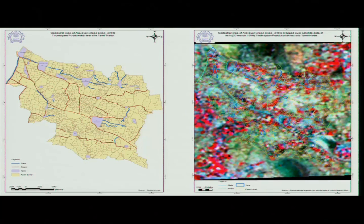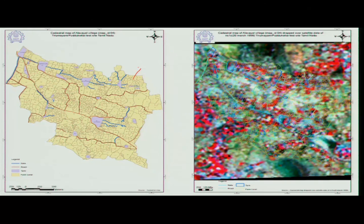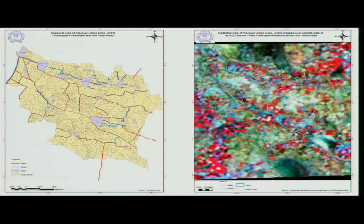This is a cadastral map of the area with shadings showing village boundaries, plot boundaries, road boundaries, drainage boundaries — meaning surface drainage or stream boundaries — and lakes, cheruvus, or ponds present in the area.